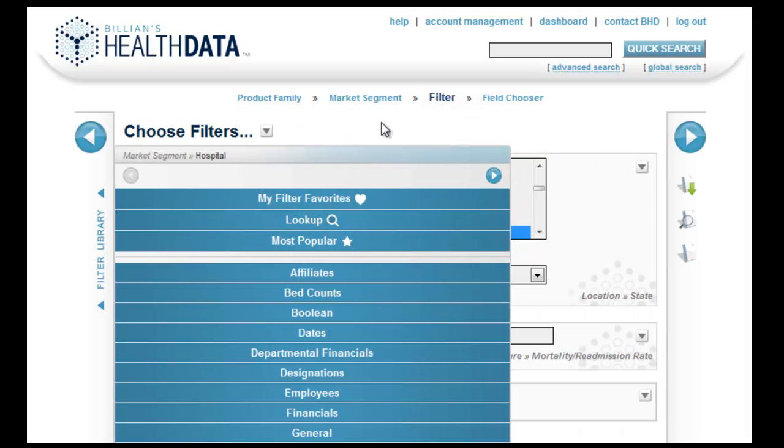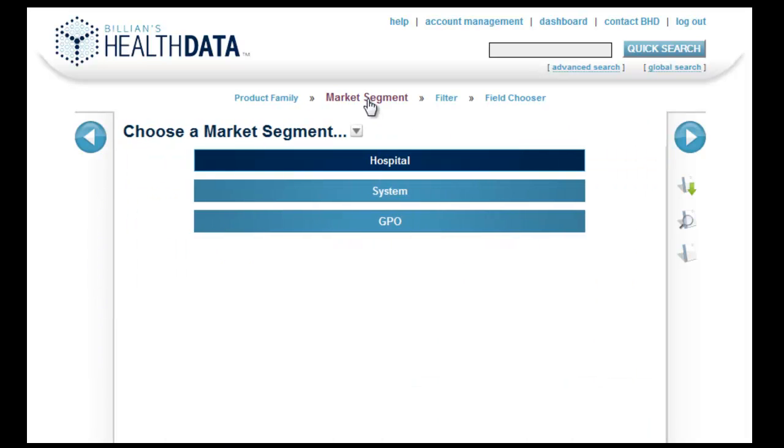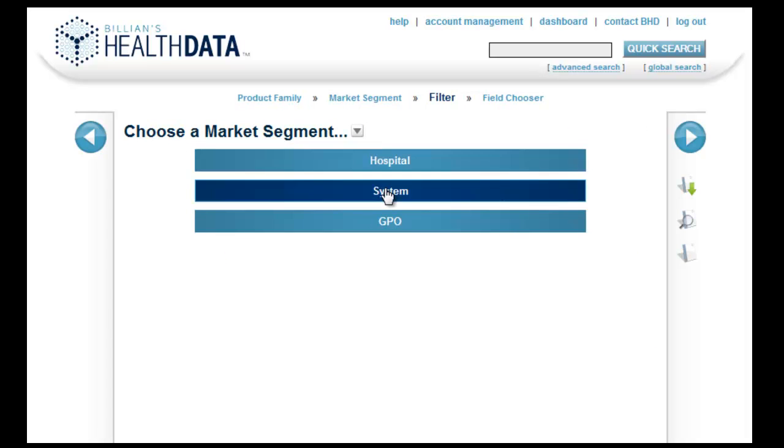However, if you change a product, family, or market segment, any search options you had previously selected will be lost.